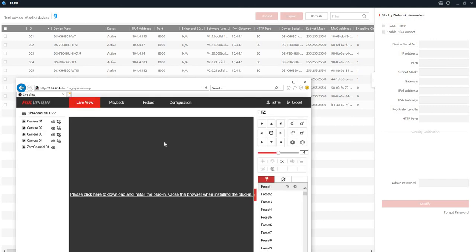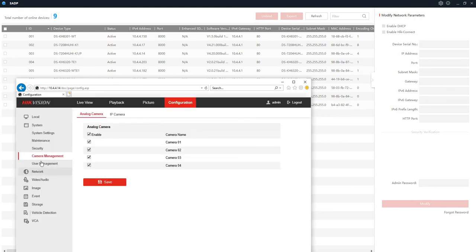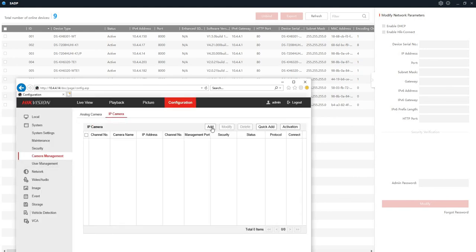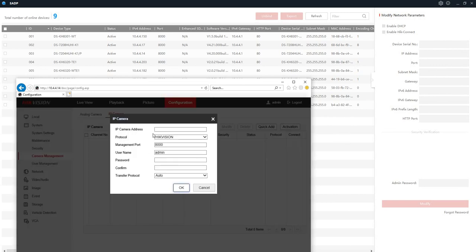And now we are going to go to the configuration tab. We are going to go to camera management and we are adding an IP camera there. Click on add.